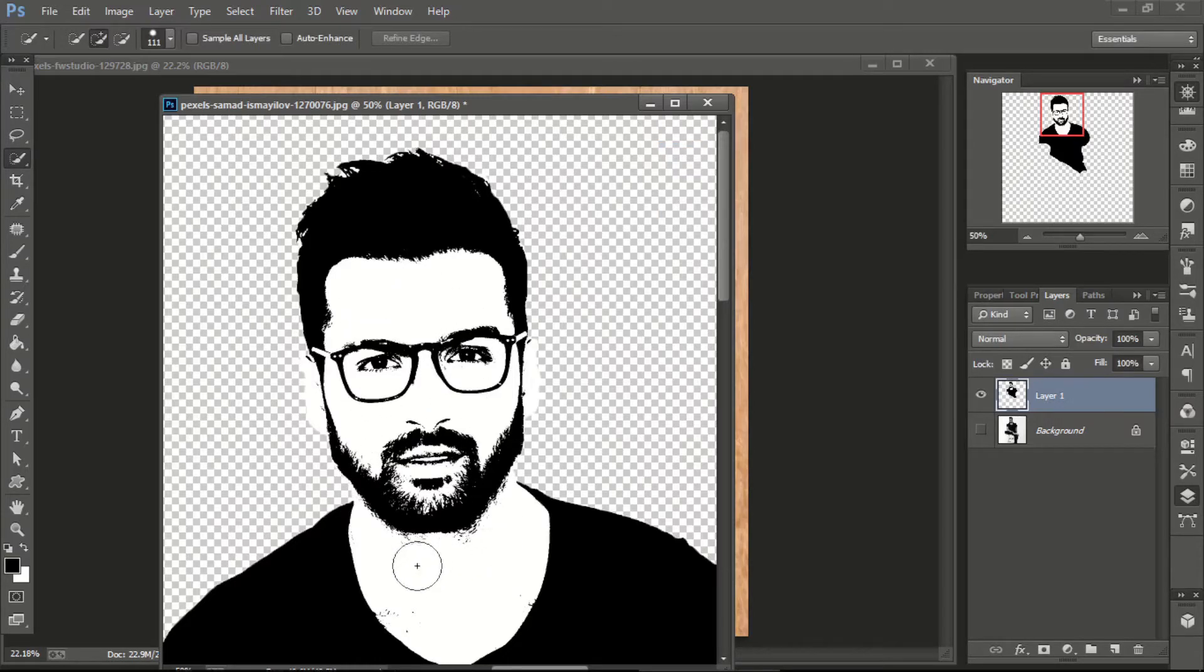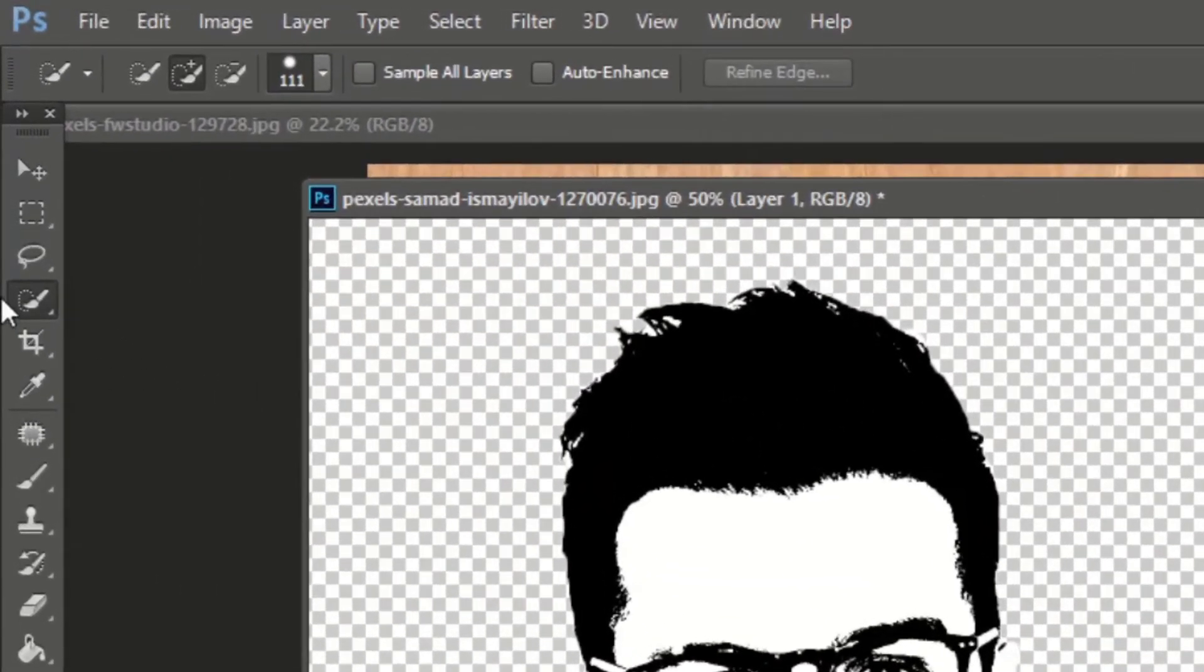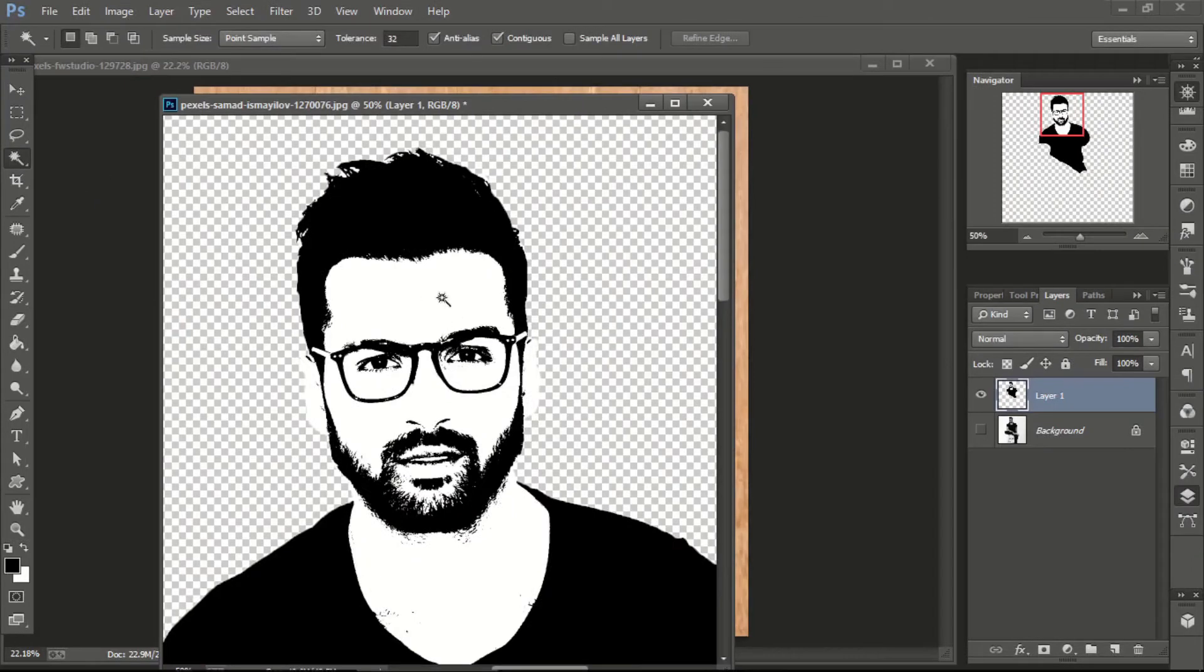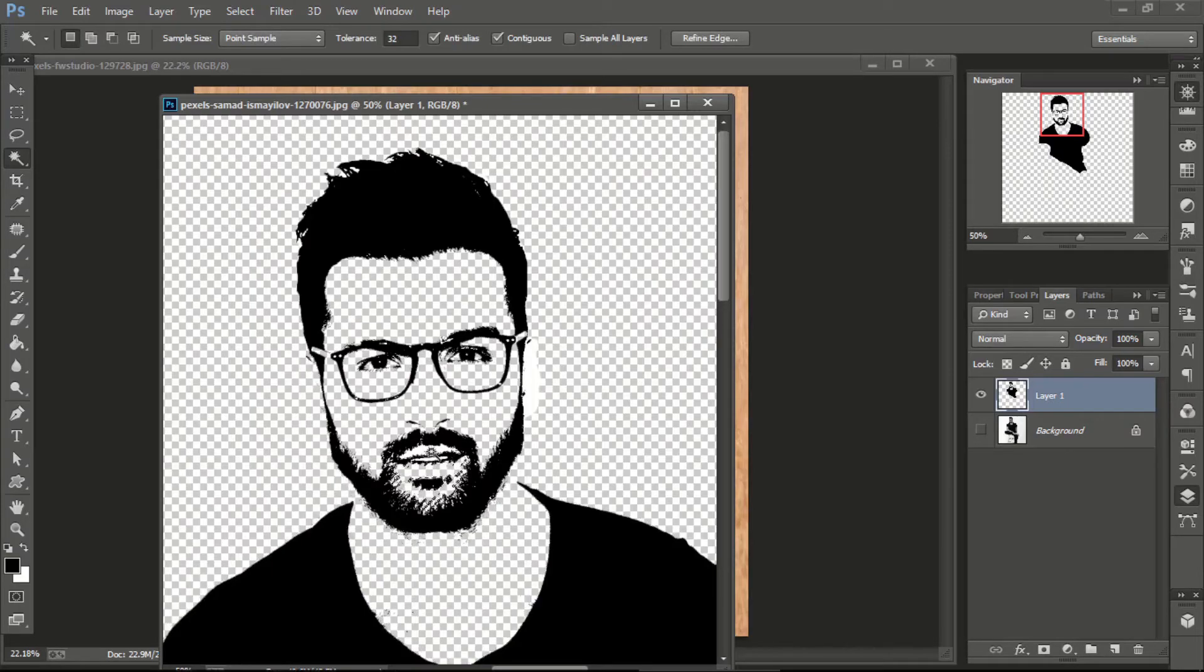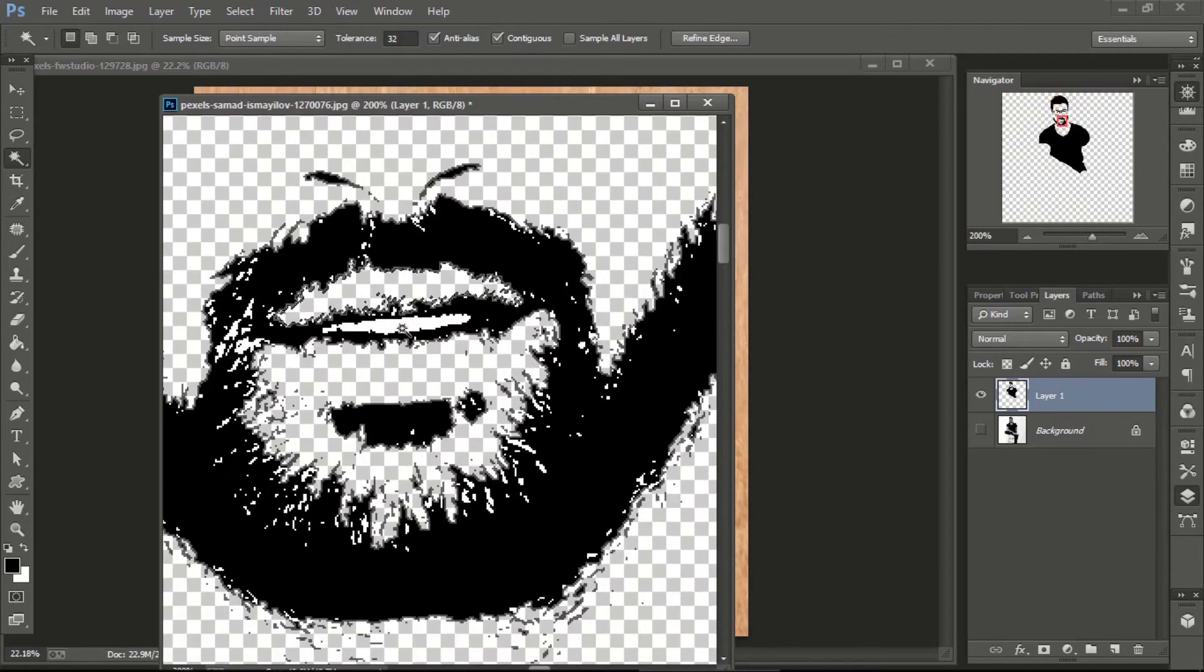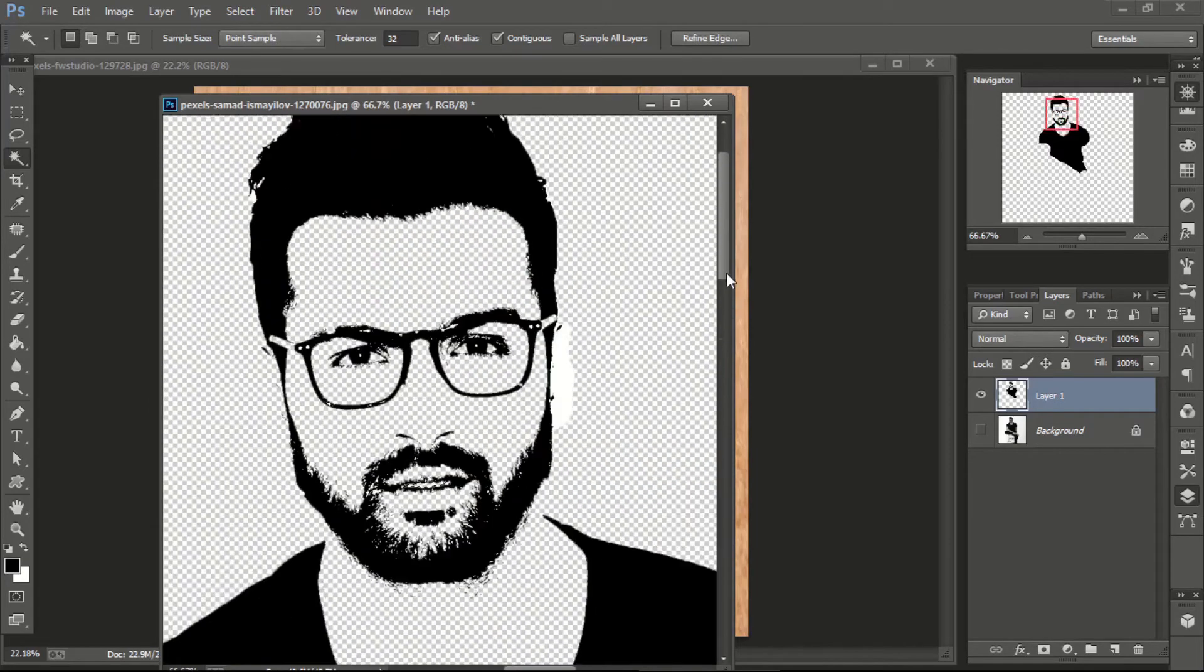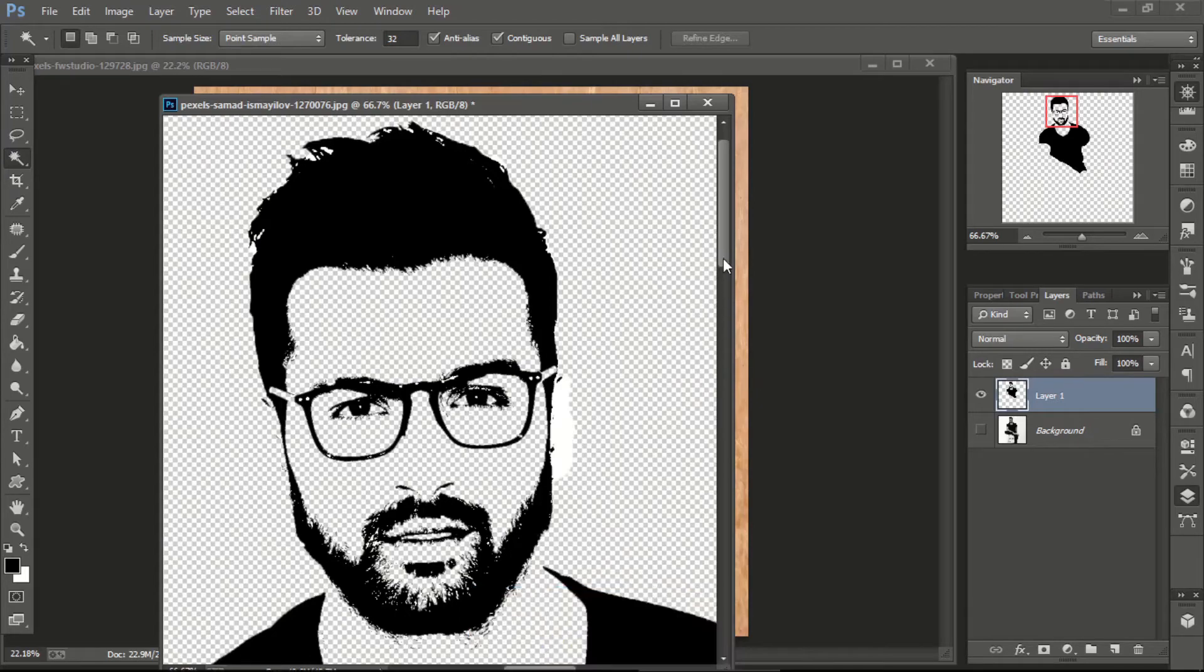Now we have to remove the white color from the image. For this purpose, select magic wand tool. Click on every white area and delete it. After deleting, press Ctrl D to deselect any selected area.